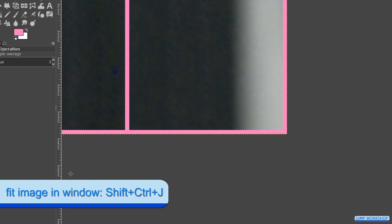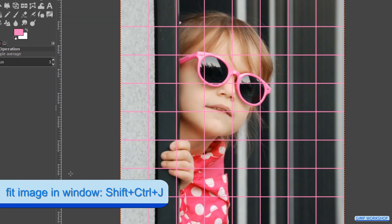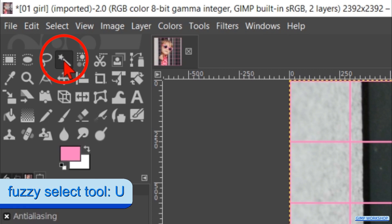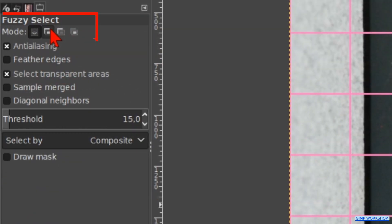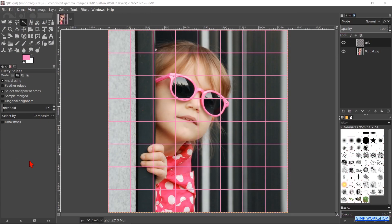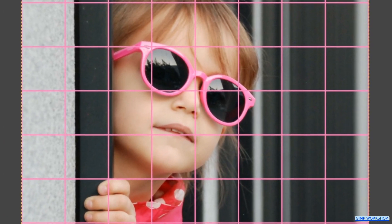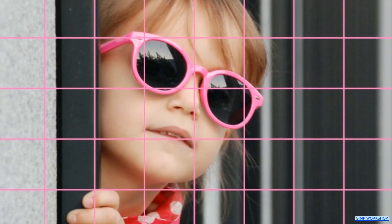Press Ctrl+Shift+J to fit the image in the window. Make the fuzzy select tool active. Click on the second mode button, which is Add to Current Selection. Make sure that the option Select Transparent Areas is checked. It is always a good idea to compare all the tool options with the ones in the video, not only the ones that are mentioned.